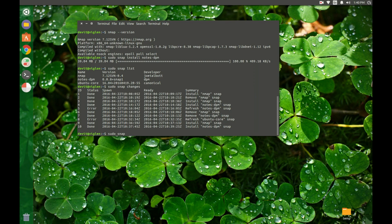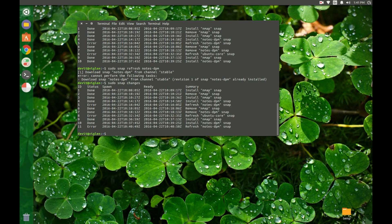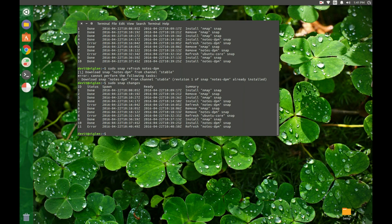To upgrade a package to its latest version, use the refresh command. As you can see, every action is logged and can be viewed with the changes command.